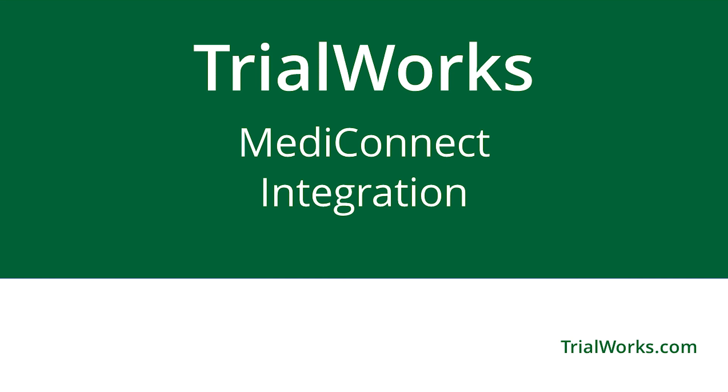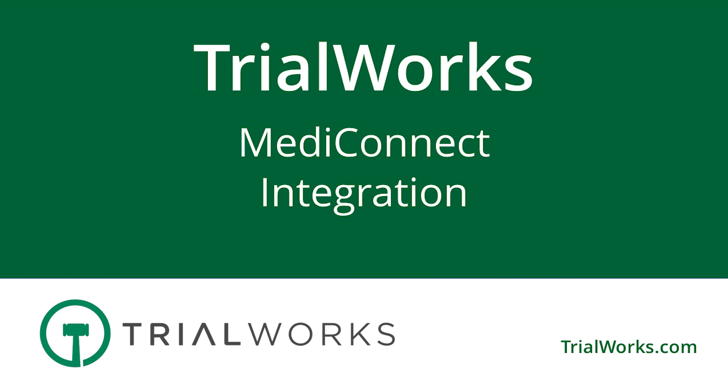Requesting medical records is a big part of most personal injury cases, and therefore a big part of our daily tasks. Imagine if you could simplify your workflow by replacing it with some automation.